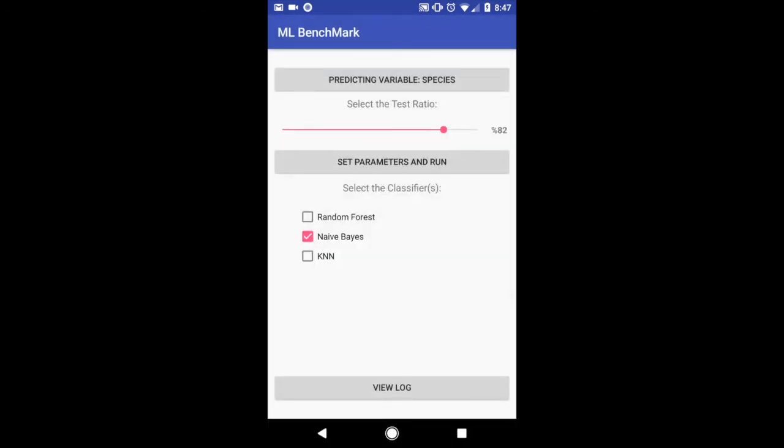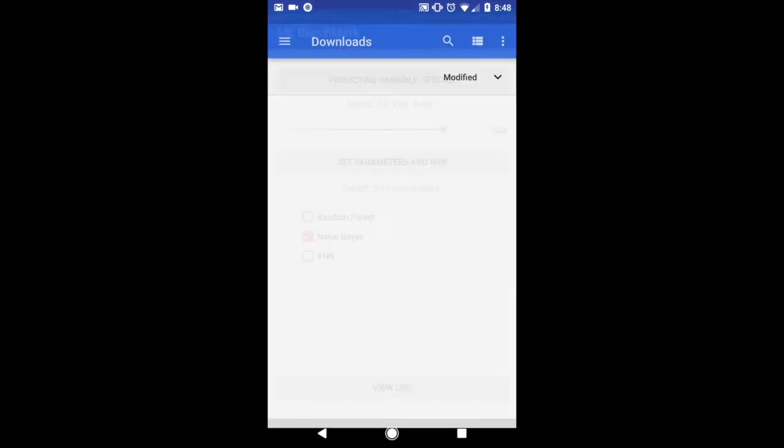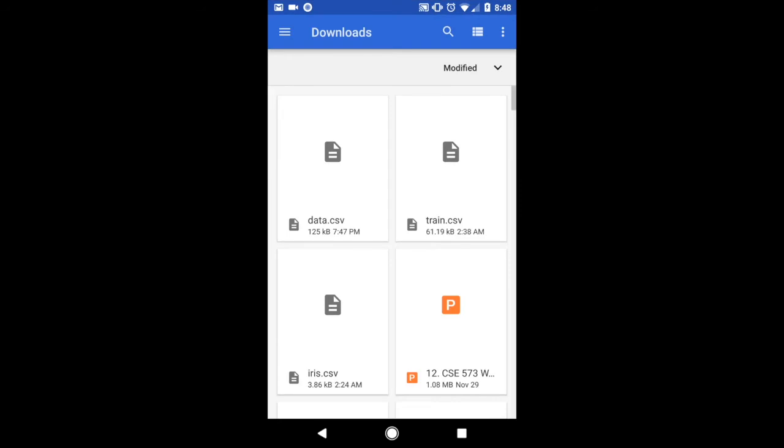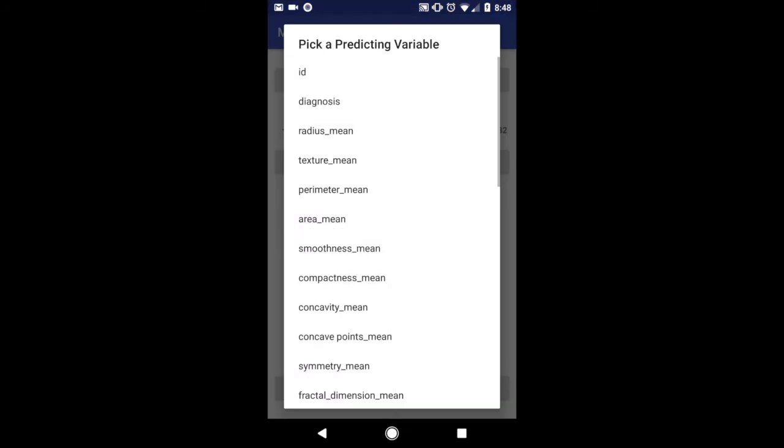So now I'm just going to select a different database. This time I'm going to select data.csv which is another classification data file. This one is to predict cancer for patients. And we're just going to predict on diagnosis.